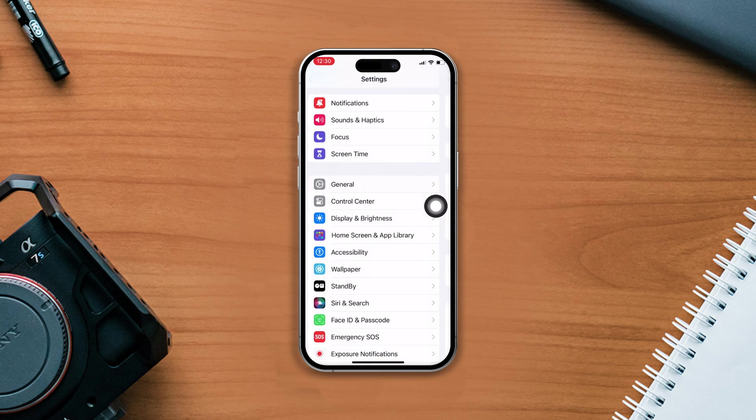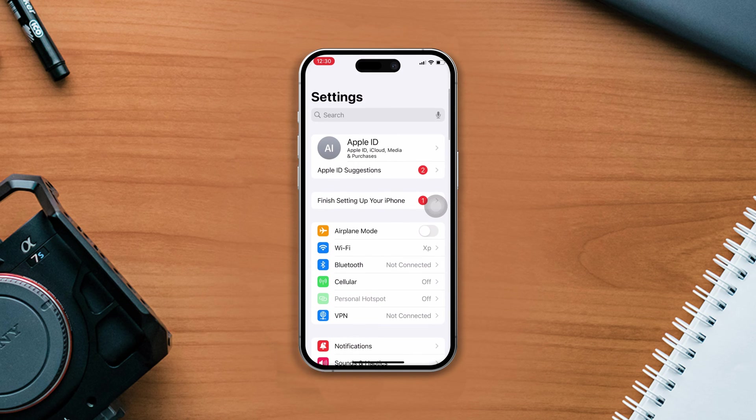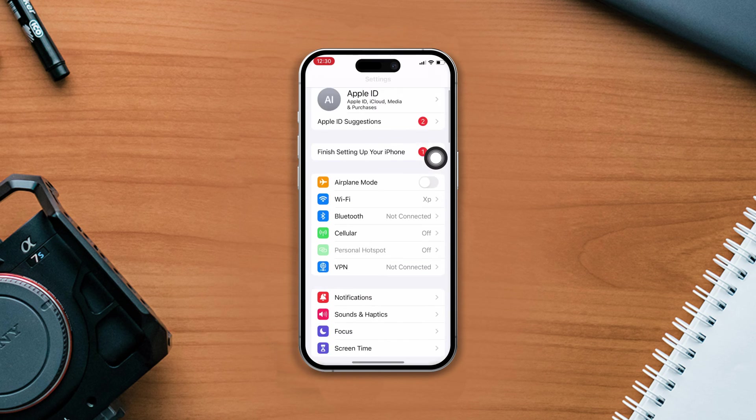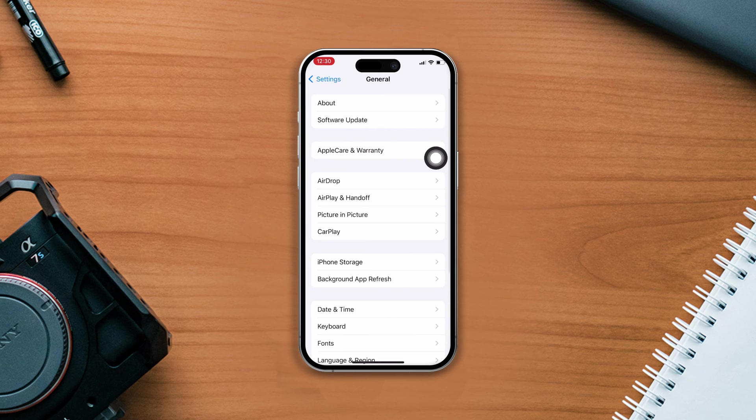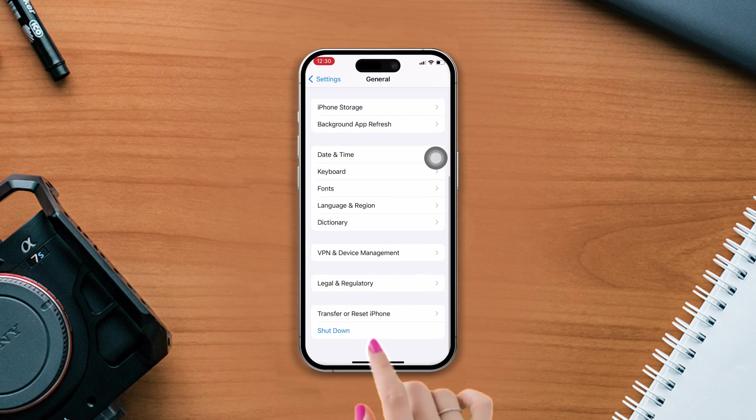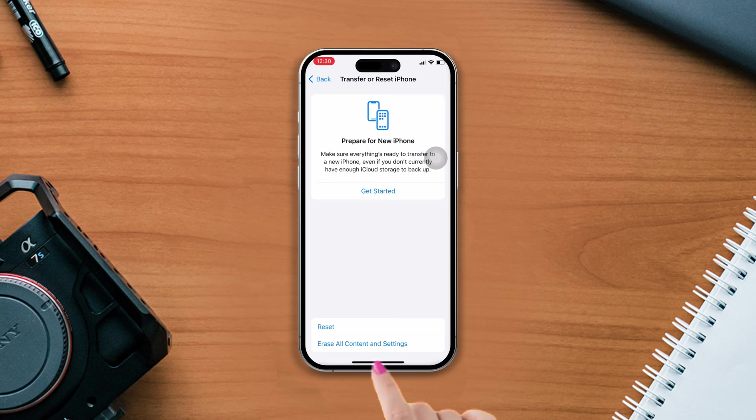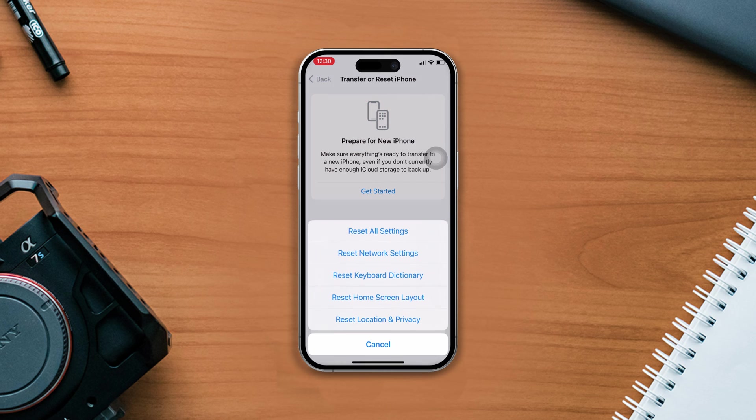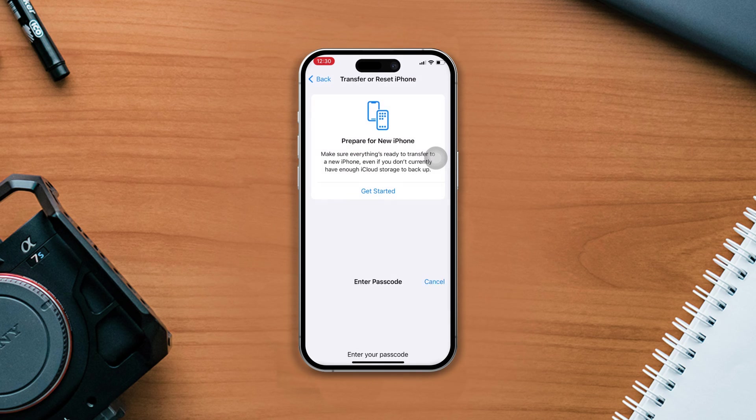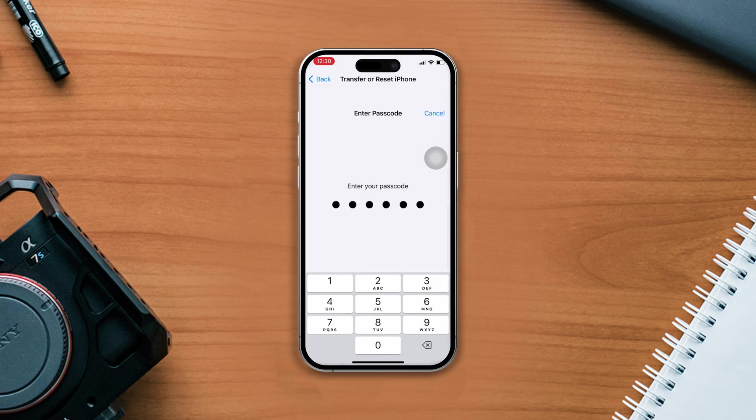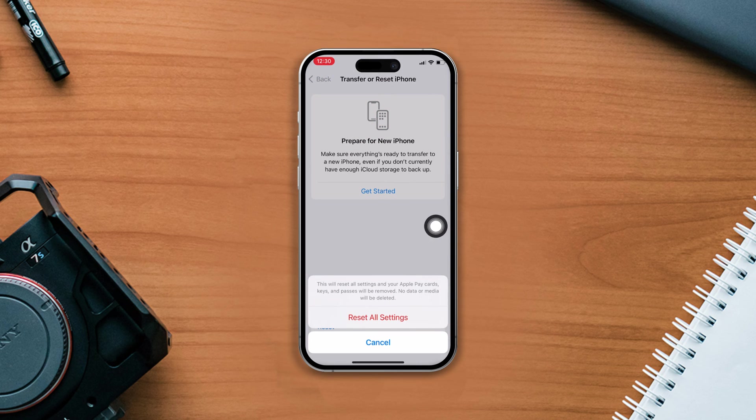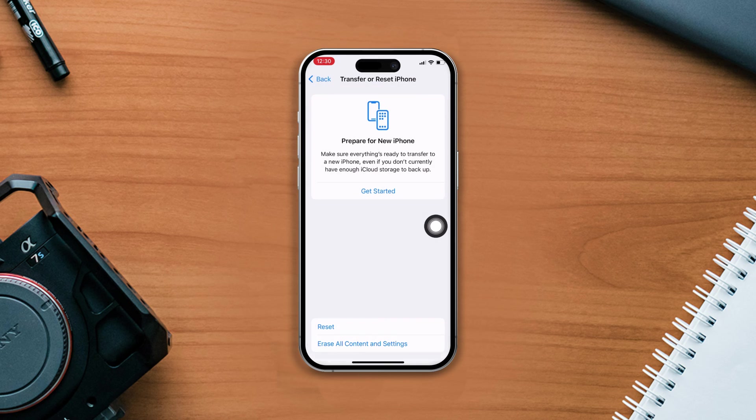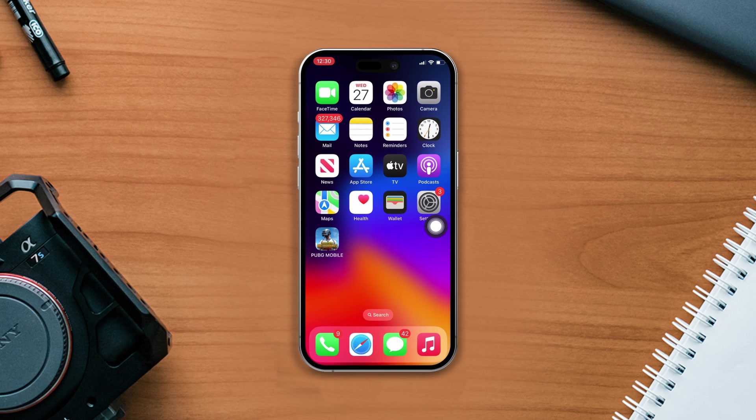Solution 3: Reset all settings. Open Settings, scroll down, tap General, scroll down then tap Transfer or Reset iPhone. After that, tap Reset, now tap Reset All Settings. Then enter the passcode of your iPhone if it asks. Tap Reset All Settings again. By resetting all settings, all of your settings will be set to default, so make sure to remember your passwords.